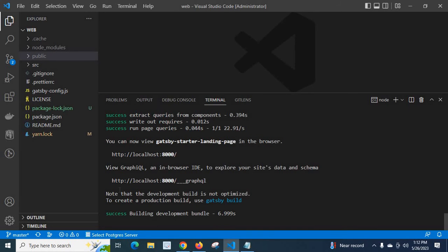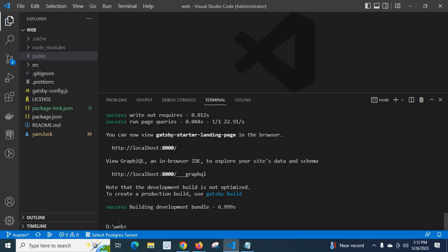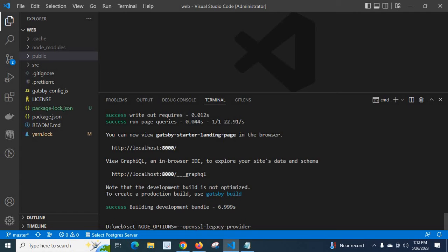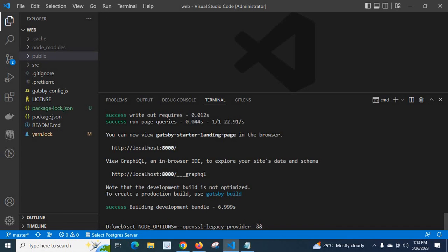We can easily run the Gatsby project and avoid that error. I will show one more thing. Control C. Look at here, this is the command: set NODE_OPTIONS=--openssl-legacy-provider. Instead of executing both one by one, we can execute them together.